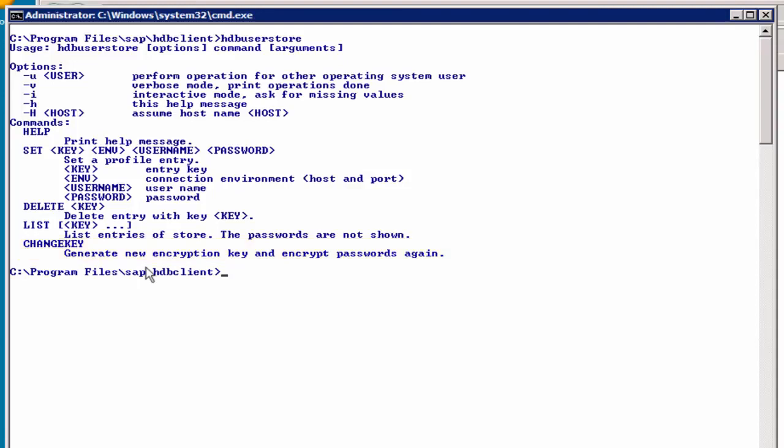There's no way how you can get the password back, so if you are interested in a password, you cannot use the hdbusersstore to query that information. It's all encrypted, and it's non-readable.